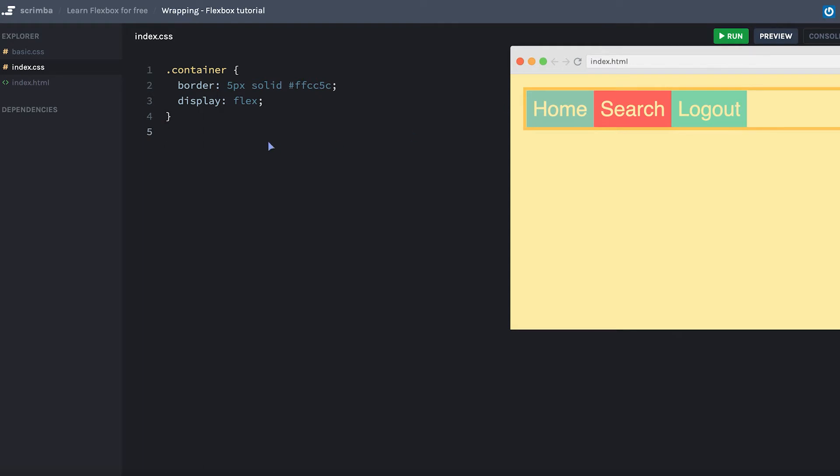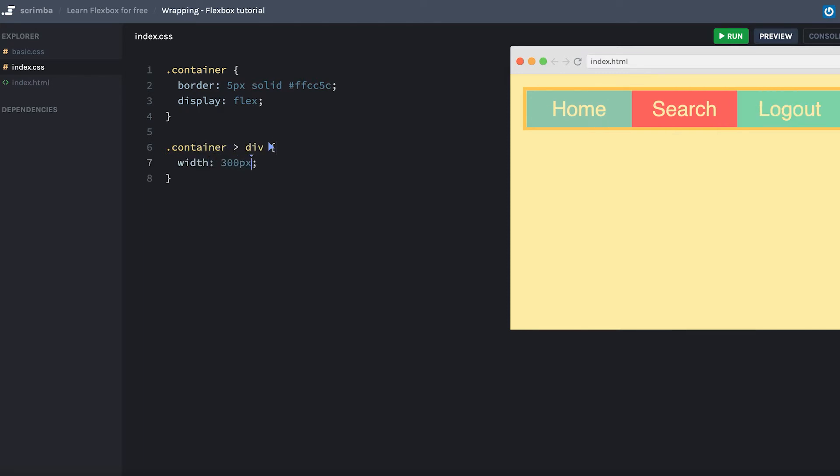What I want to do now is target each of the items, give them width of 300 pixels. As you can see, they now fill the entire width of the container. However...